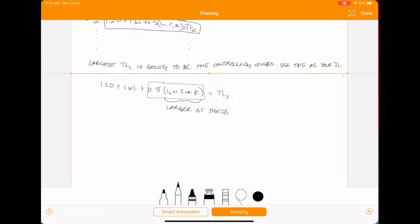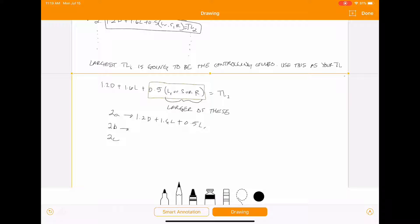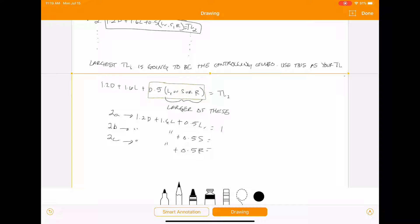Alternatively, you can do a 2A, 2B, and 2C equation, where 2A is 1.2D plus 1.6L plus 0.5L_R, 2B has the same first part plus 0.5S, and 2C has that same first part plus 0.5R. This gives you a total load for 2A, total load 2B, and total load 2C.